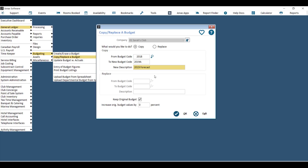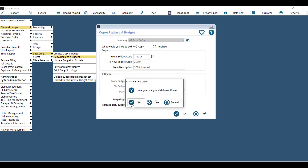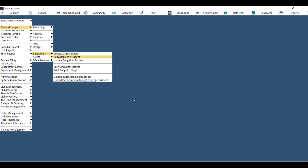You also have the option when creating this new budget code — which will be an exact copy of the selected 'from' budget code — to increase the original values by a certain percent. For example, if you're copying your current year's budget and want to increase everything by 5%, key in 5 and you'll have a new budget code with figures already entered at a 5% increase. Hit OK and then Yes and your new budget code will be created.